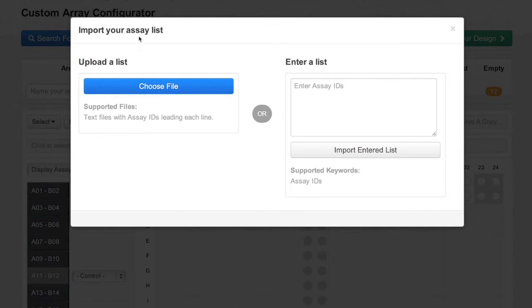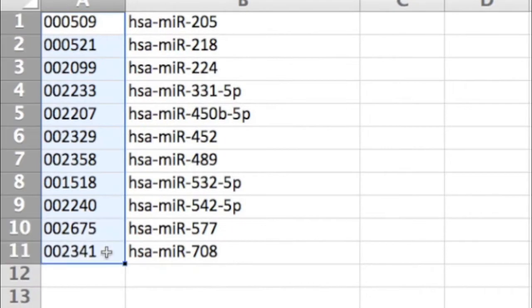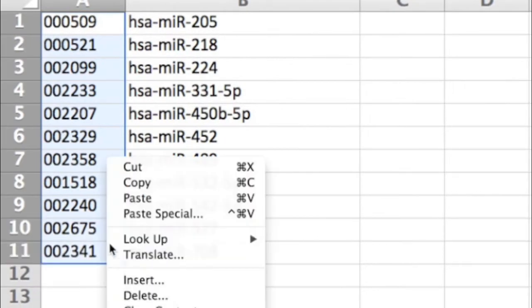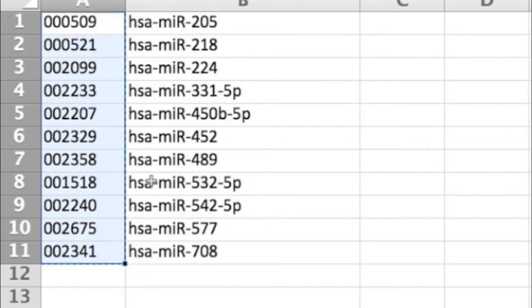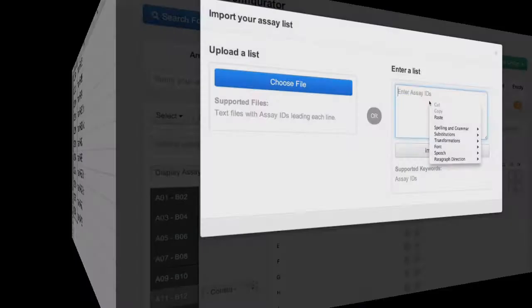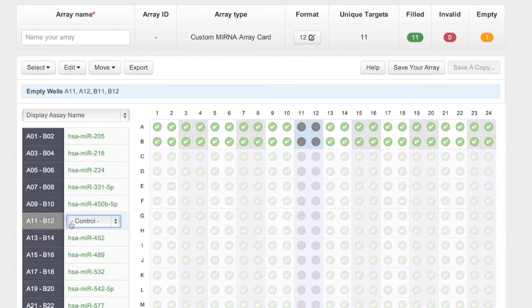You can upload a list of assay IDs using a TXT file format, or simply copy and paste from an Excel sheet or TXT file. Click the Import button and the assay list will be populated automatically.